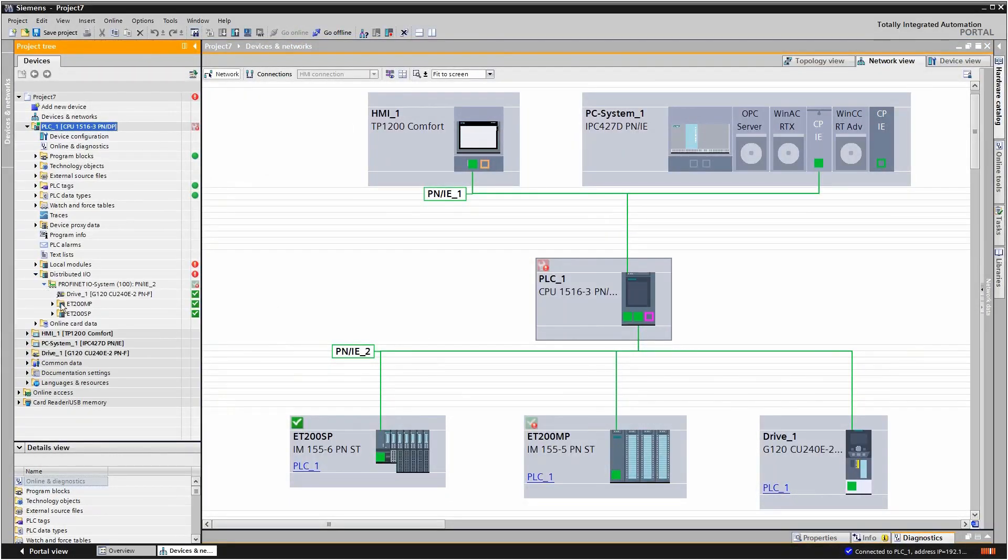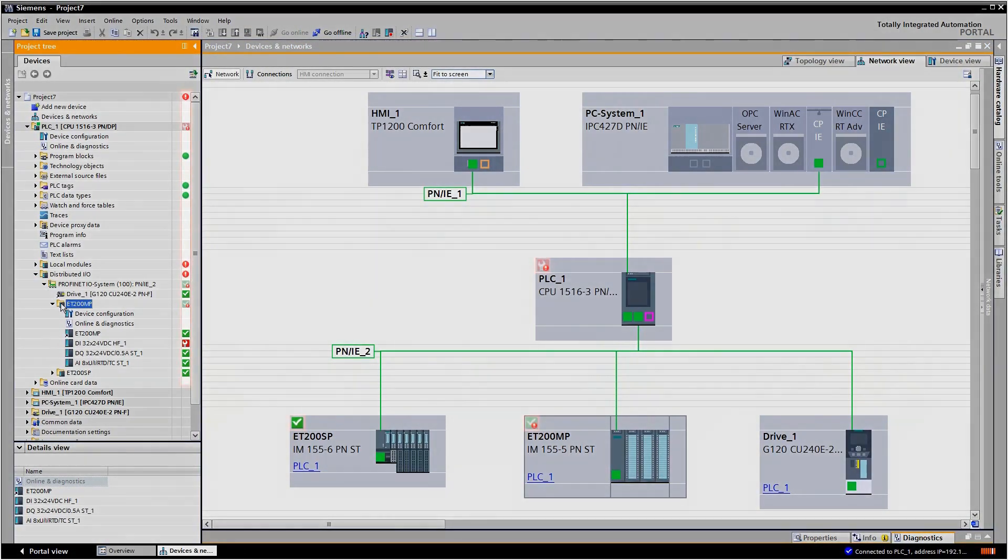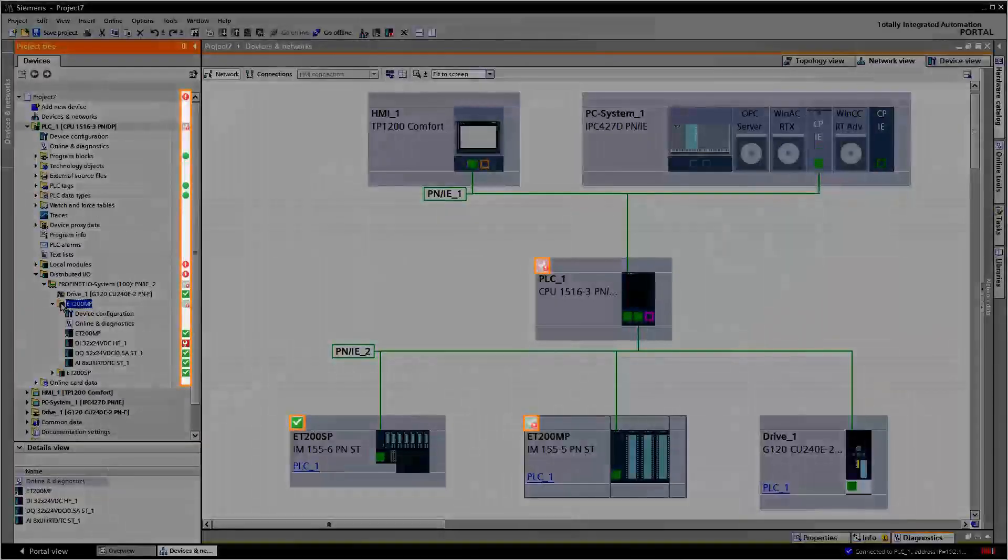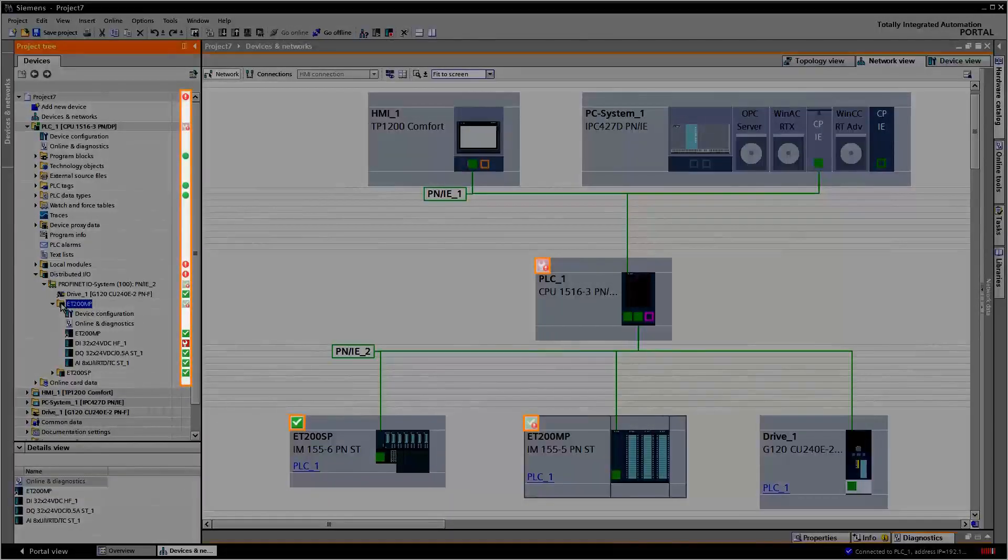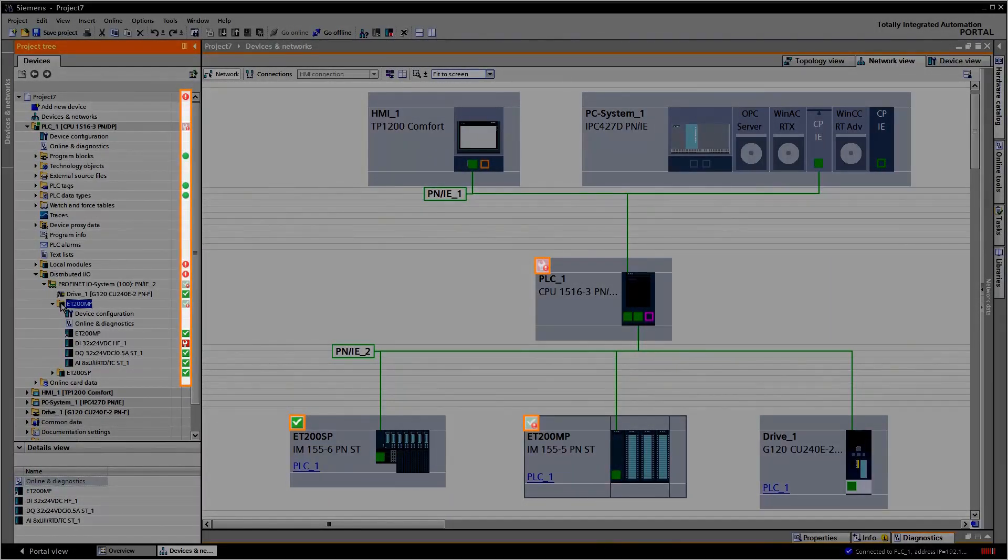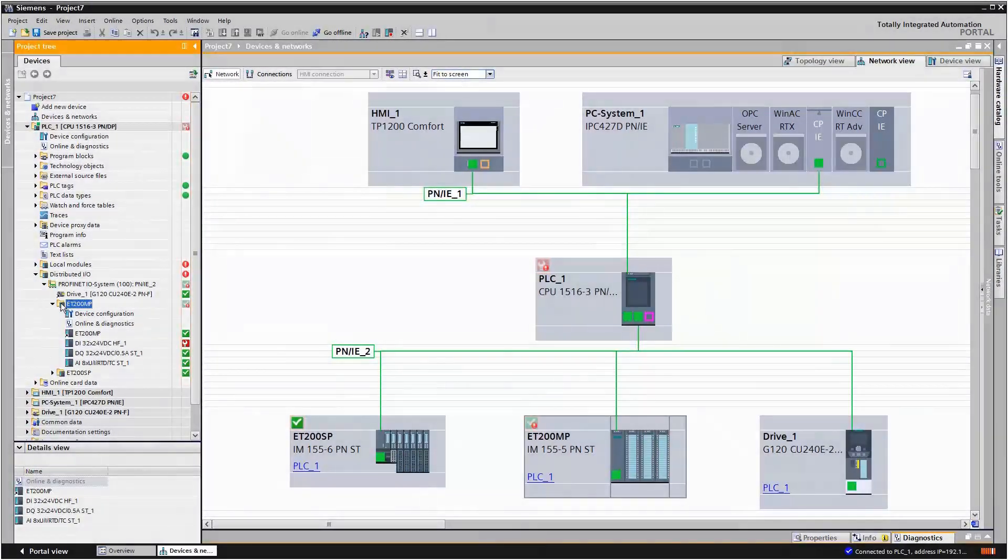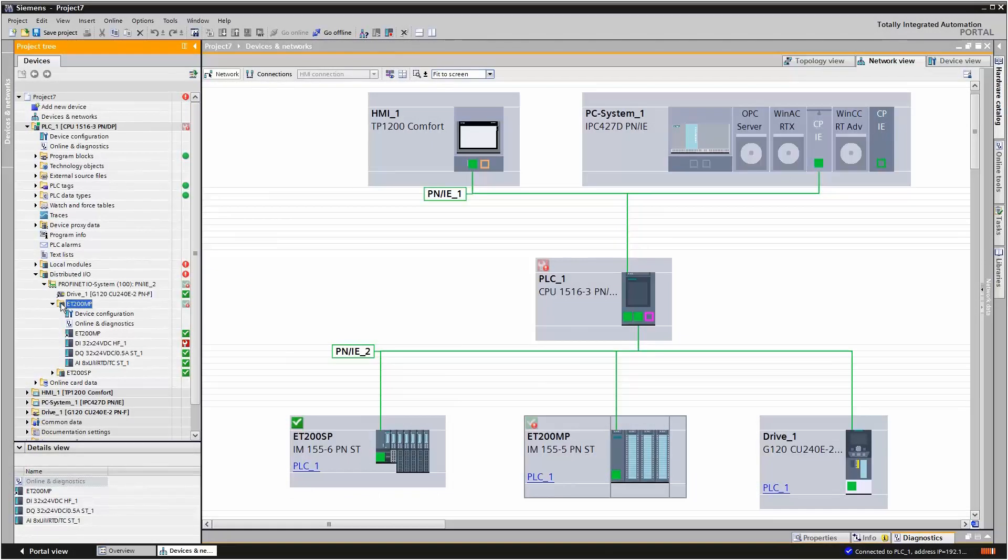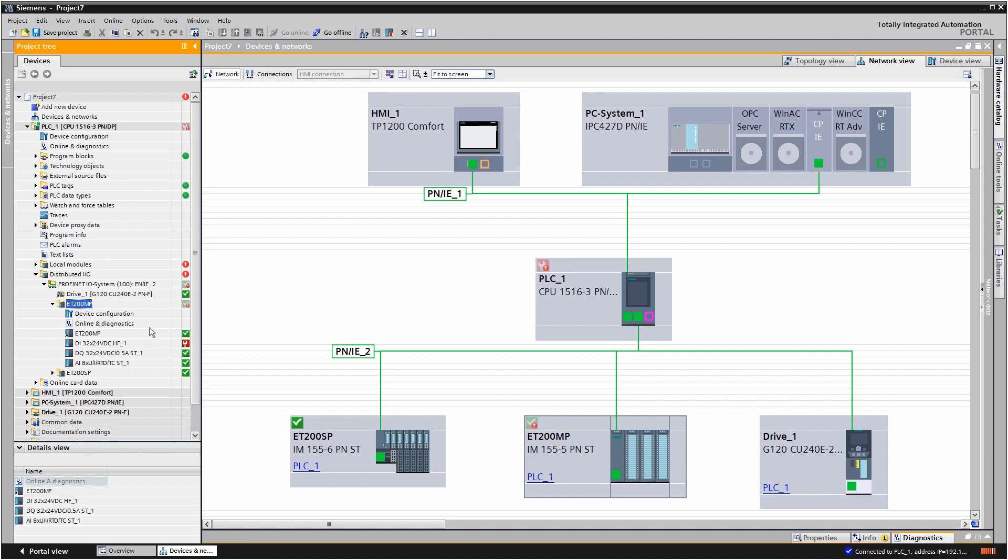The symbols in the project navigation and the network view give you an initial overview of the status of your devices. To find out more information about a faulty device, double click on it.